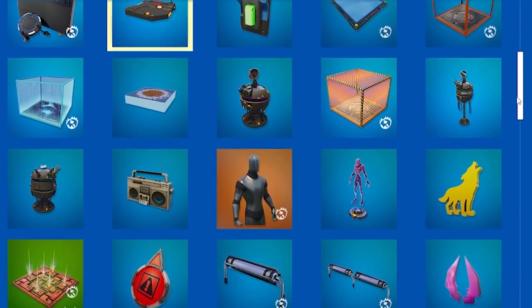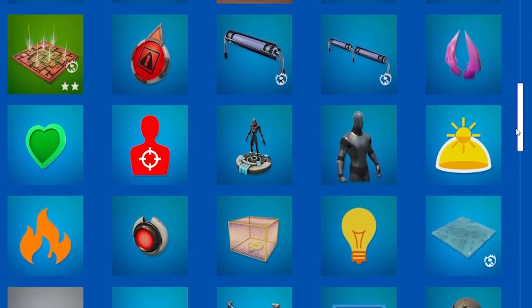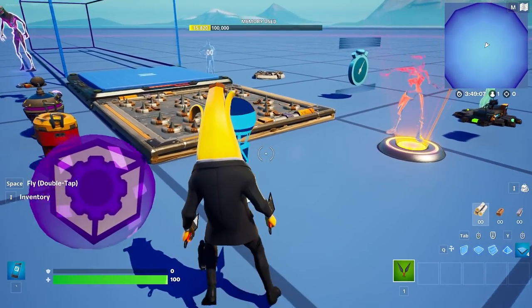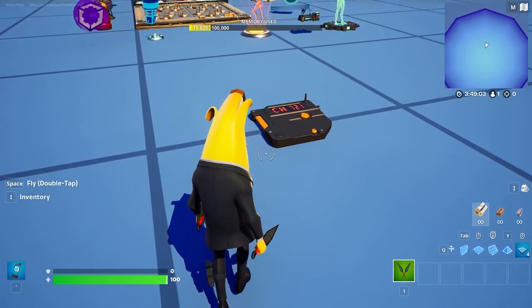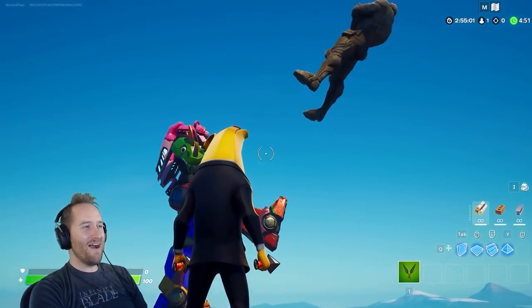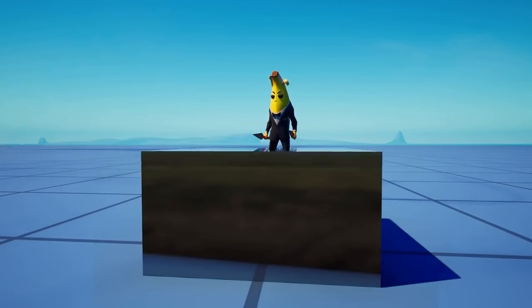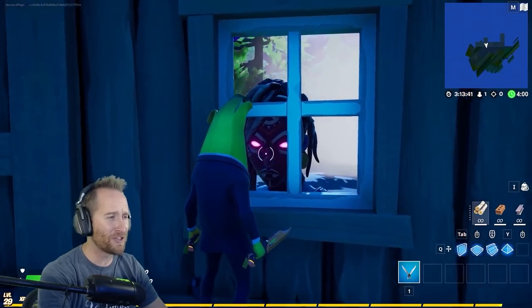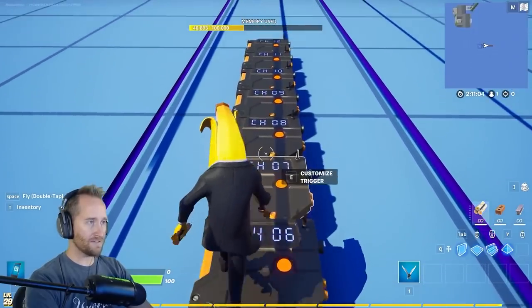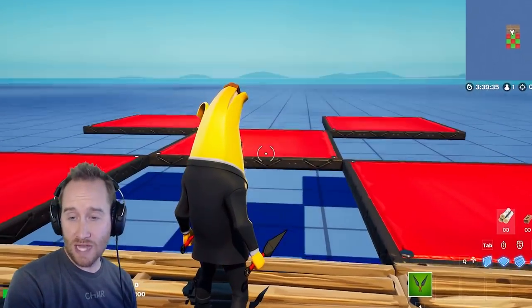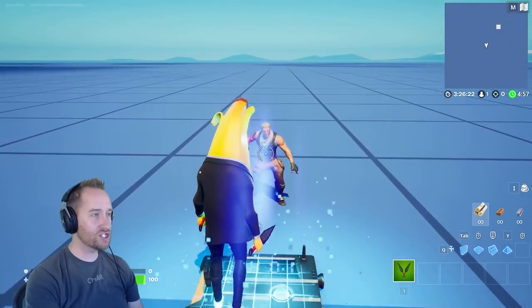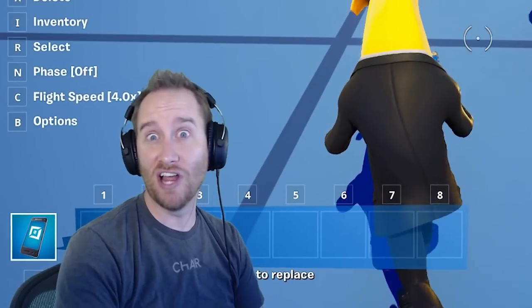We have so many amazing devices in Fortnite Creative, but if I had to pick out the most important of all of the devices, it would be the trigger. A lot of you have wanted me to do some tutorials on how to use devices, and you'll never really be able to do anything in Creative unless you understand the trigger. Today I'm going to reveal all of the secrets of the trigger, how to use it from basic to advanced techniques.